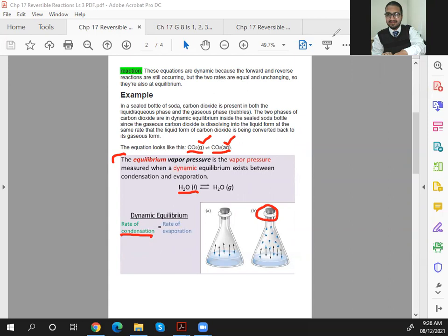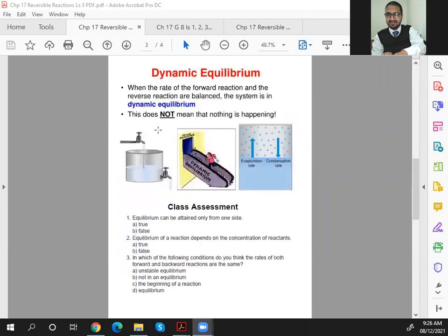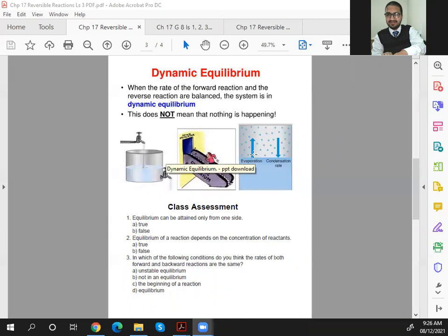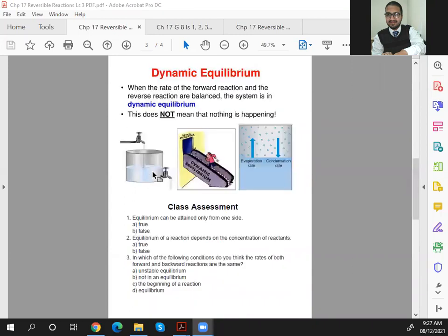This is all about today's lesson in which we learned and understood about dynamic equilibrium. Now here is a small assessment. I'm going to take you to the assessment page. You have almost five minutes. Who knows the answer, please type in the chat. First question: 'Equilibrium can be attained only from one side.' Second question: 'Equilibrium of a reaction depends on the concentration of reactants.'